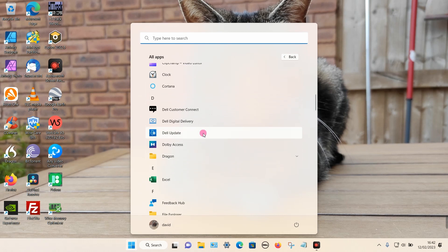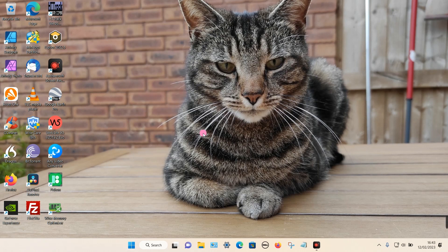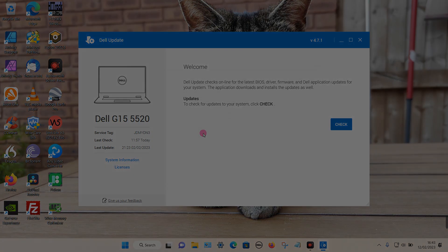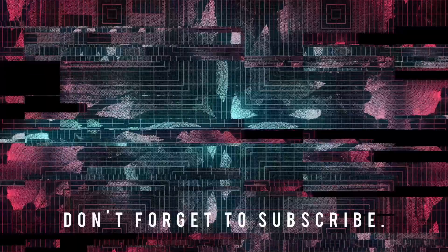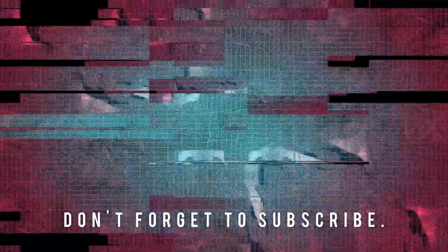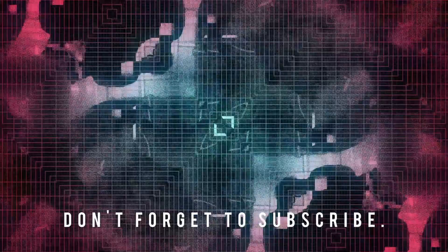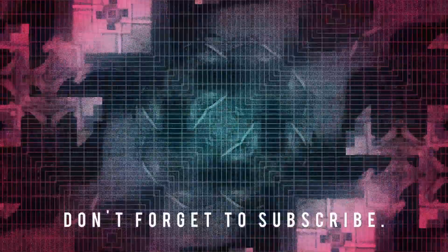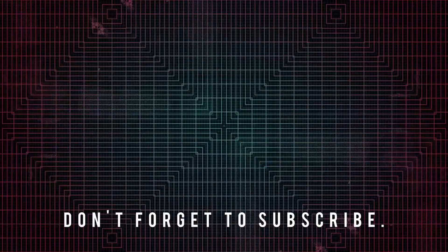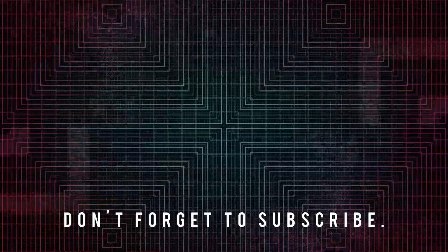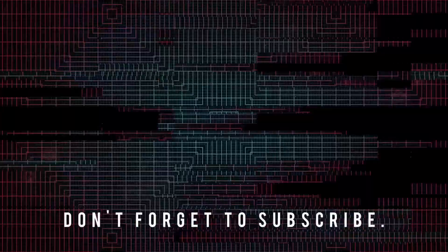And click on Dell Update, we can now see that the program loads no problem at all. So that's it. Thanks for watching.